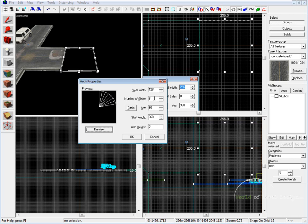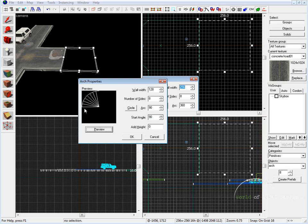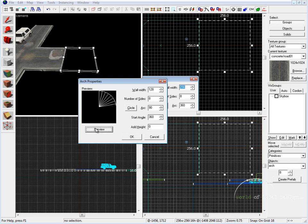Number of sides we're going to keep at 8. If you want a more refined curve, you can set it at 16, but 8 works fine. For arc, we're going to keep it at 90. The start angle is going to tell us where this curve starts. So right now we have a start angle at 360. If we keep this at right angles — 90, 180, 270, or 360 — these values correspond to a nice straight edge that will fit right onto our grid and be aligned with the road.